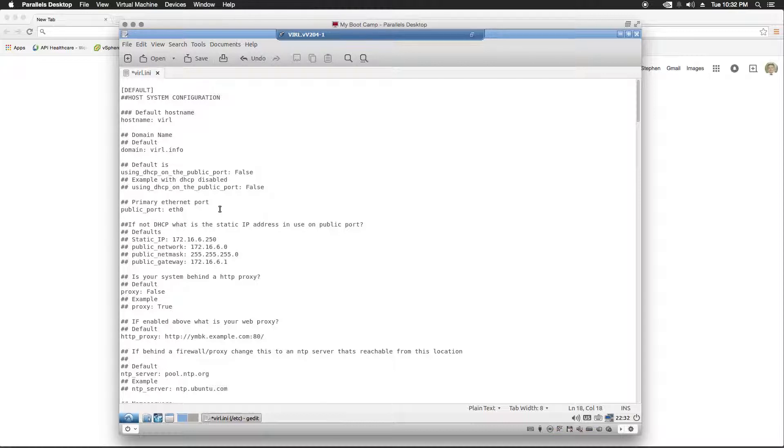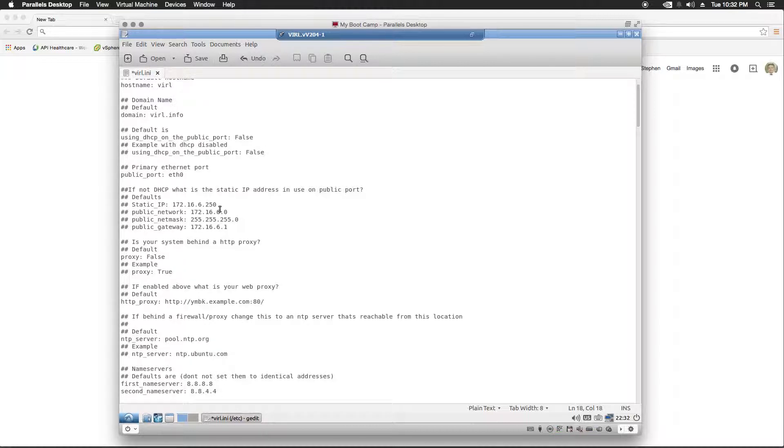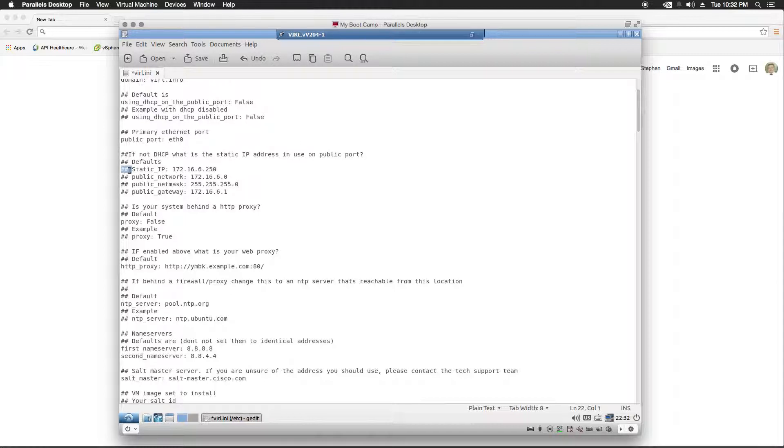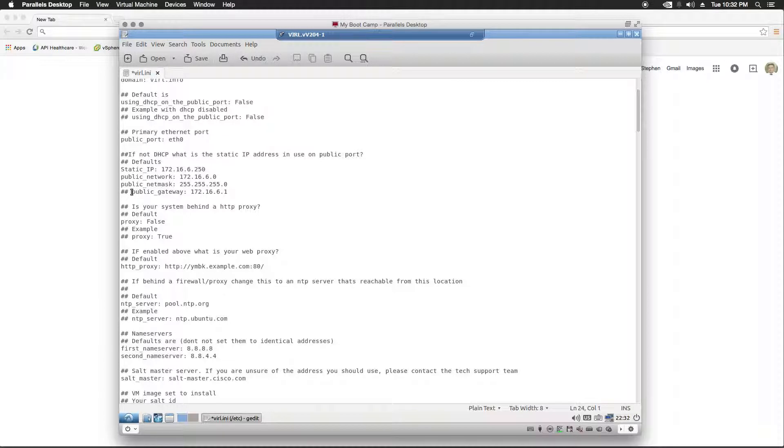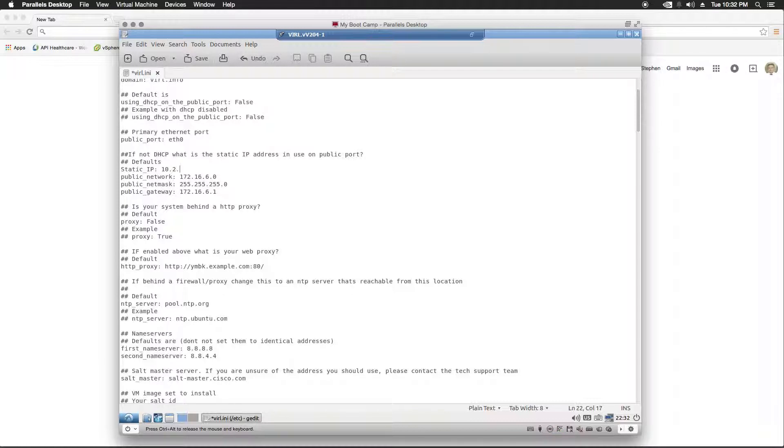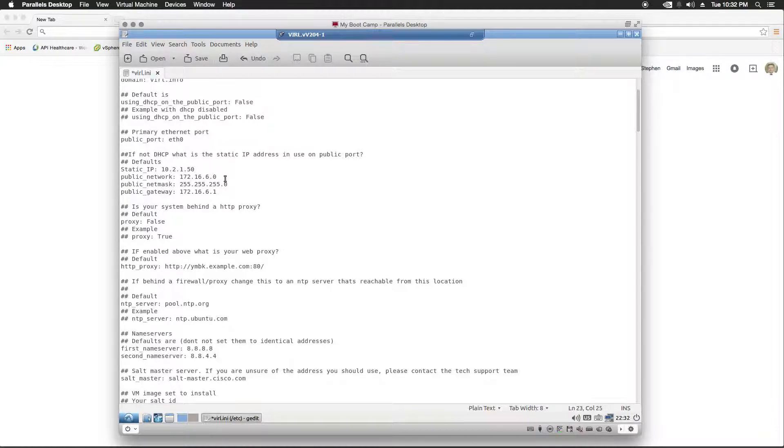I'm going to leave the primary Ethernet port the same. I did not use DHCP, so I will need to uncomment this portion of the INI and change the IP addressing. I'm going to use the same IP addressing that I used during the static IP addressing portion of the video. Of course, you're going to want to use your IP addressing here.